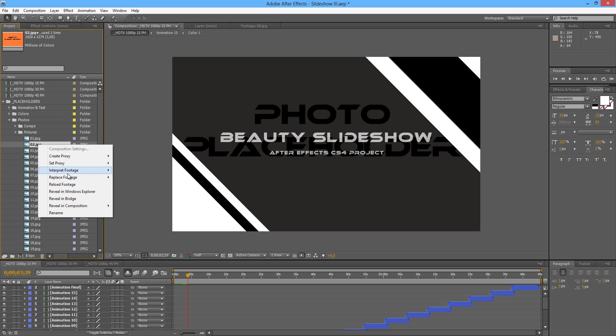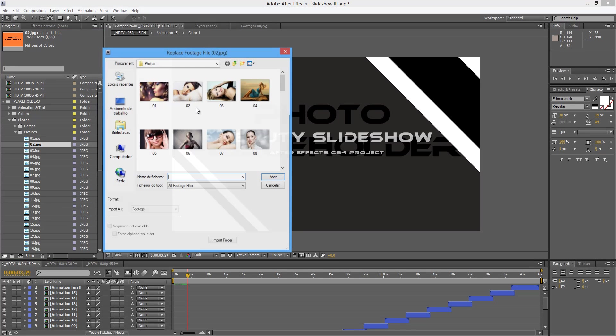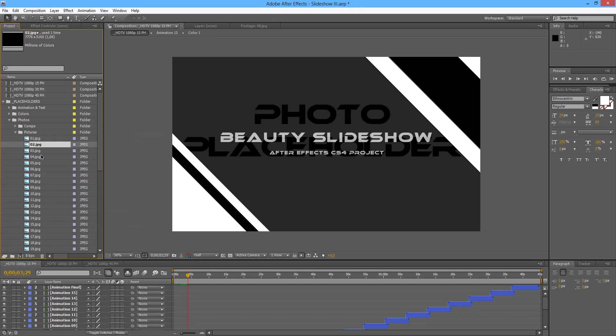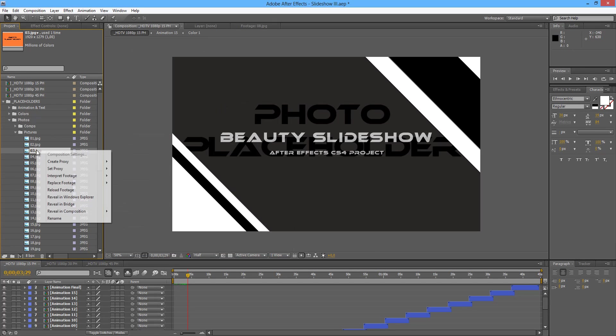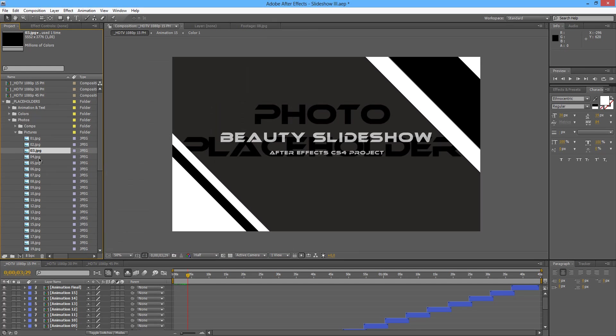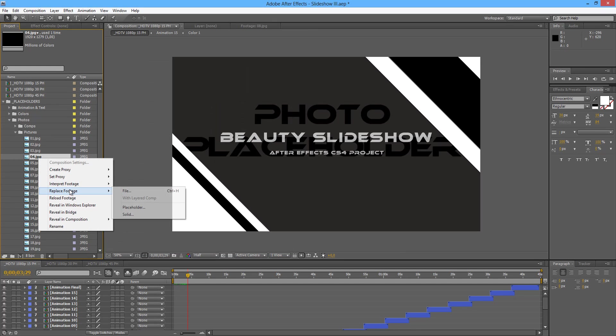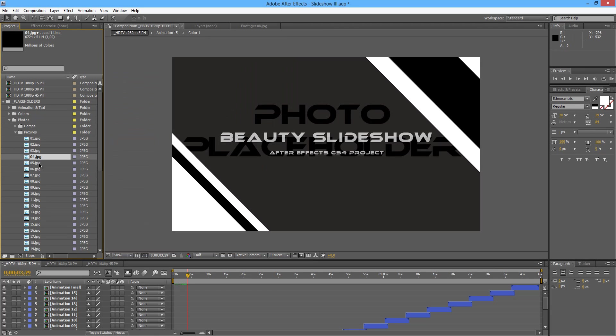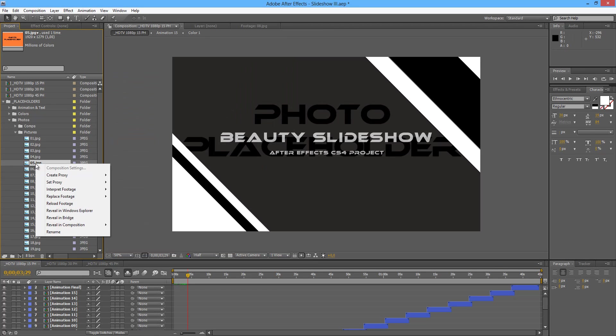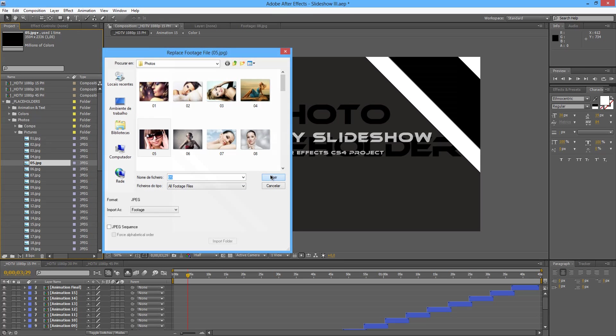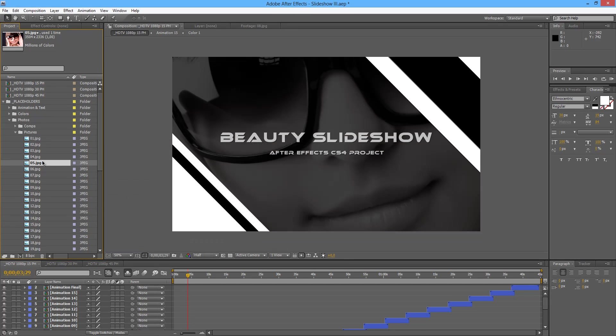And the same with number 2. Right click, replace footage file, number 2. And the process is a repeating process. Once you know which file you are going to use for each placeholder it will be quite easy.